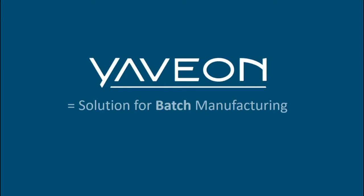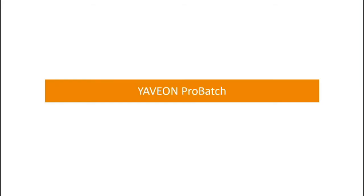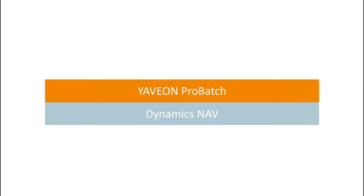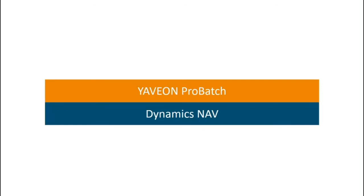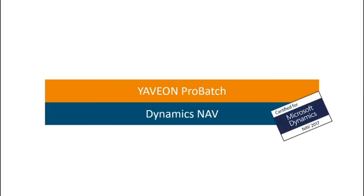Welcome everybody. If there is one key message as a takeaway for you today, it is that Yaveon is the solution for batch manufacturing. This is how we created the name for this great solution, which is called Yaveon ProBatch, and it's fully embedded in Dynamics NAV and certified from Microsoft for the latest version.